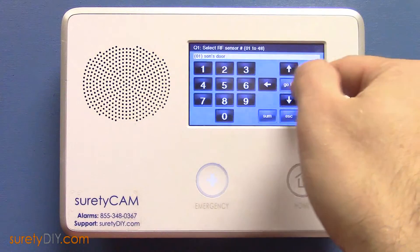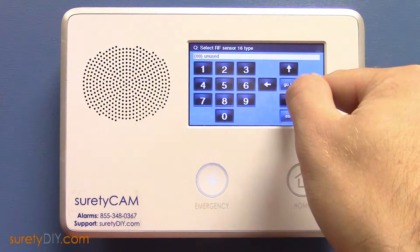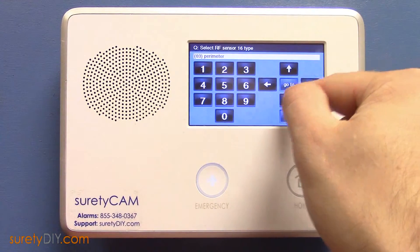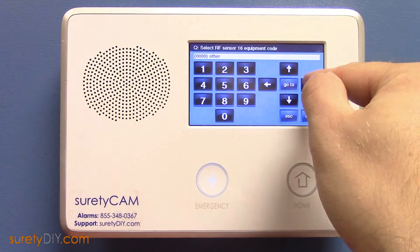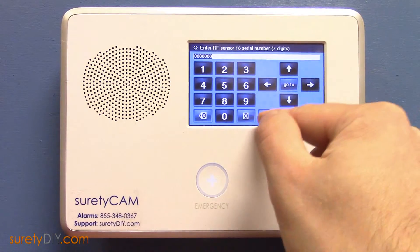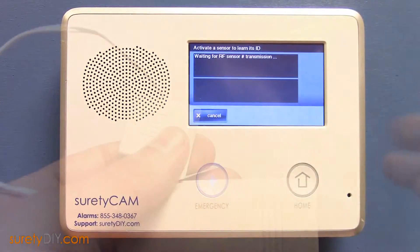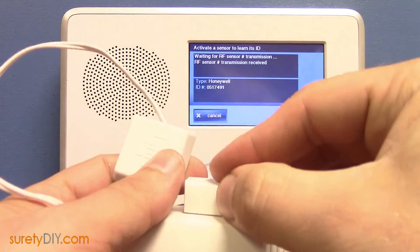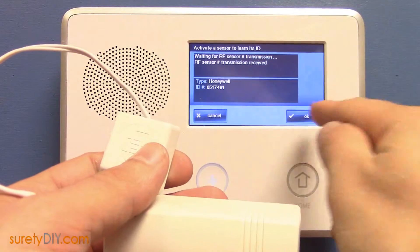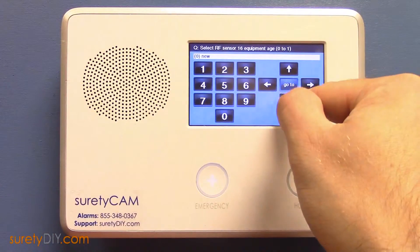Scroll to the first unused sensor zone — we'll first learn in the RE201's reed switch. For the window, select perimeter and then existing door window contact. Press shift and learn, then trip the sensor to learn in its serial number. Make sure that this is loop 2.